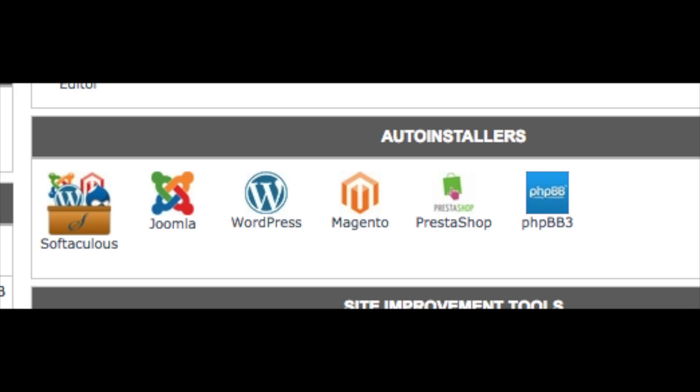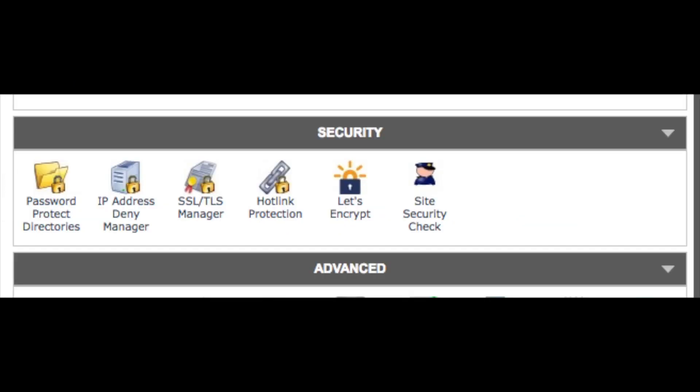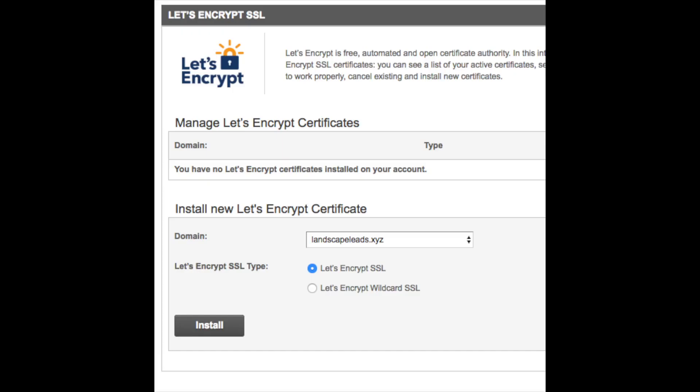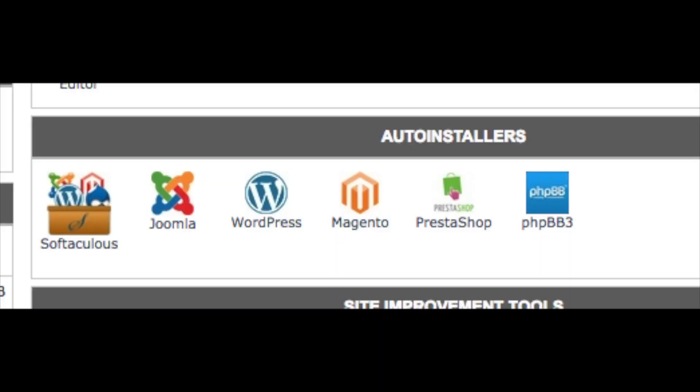First, let's install the free SSL certificate to make your site secure. Scroll down to the Security section and click on Let's Encrypt. You will see a message saying you have no Let's Encrypt certificates installed on your account. Select your domain and click Install. Once you install the free SSL certificate, you don't need to do anything else — it will automatically renew.